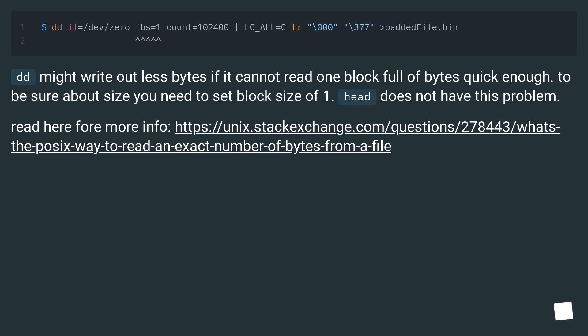Dd might write out less bytes if it cannot read one block full of bytes quick enough. To be sure about size you need to set block size of one. Head does not have this problem. Read here for more info at this URL.